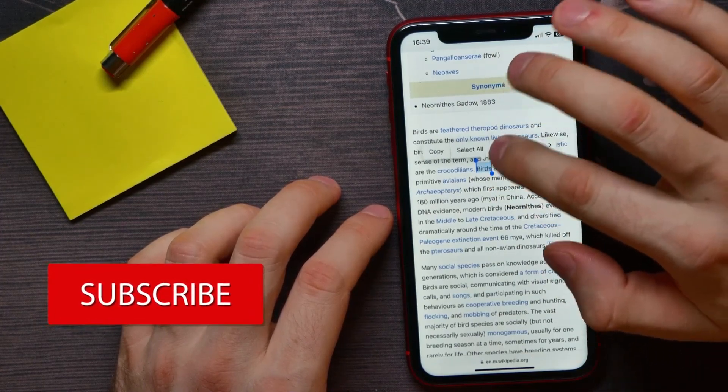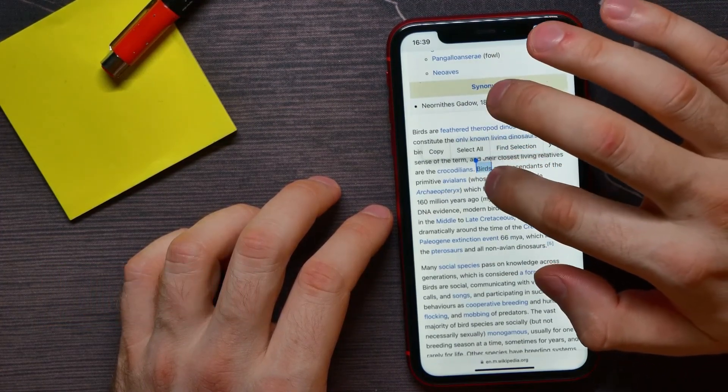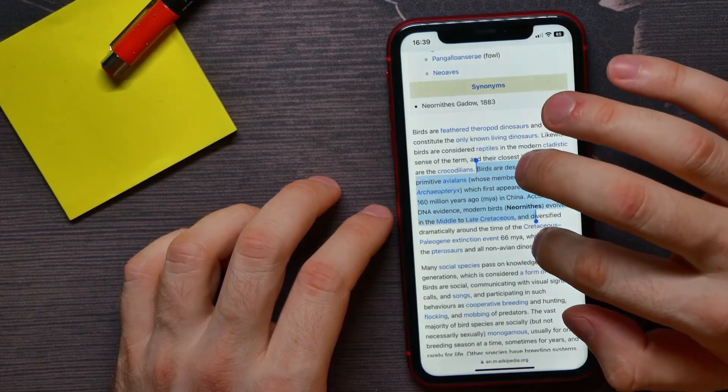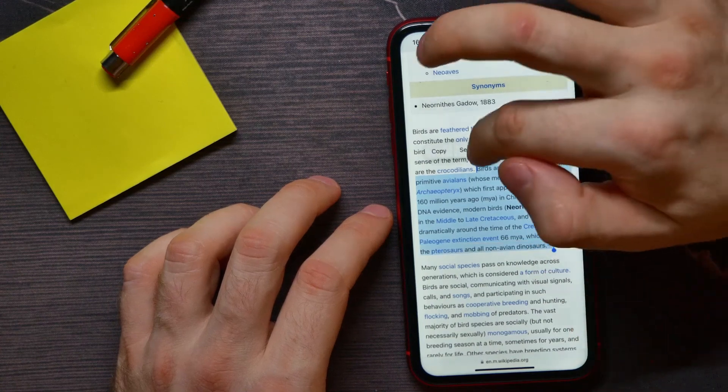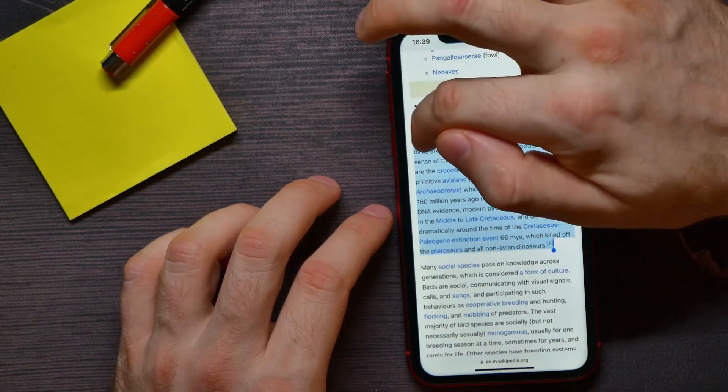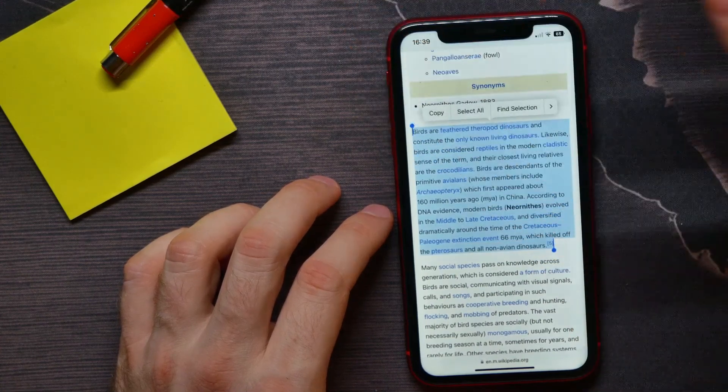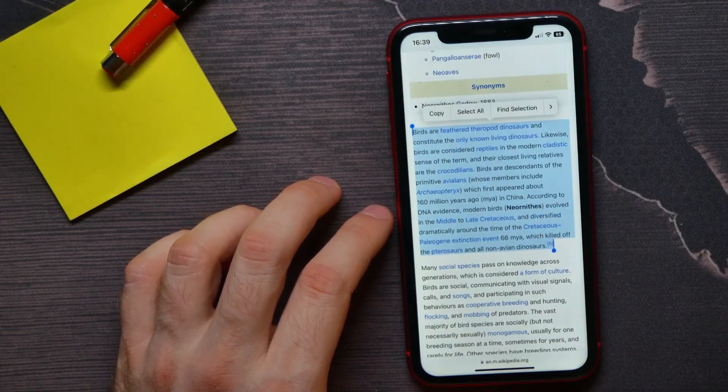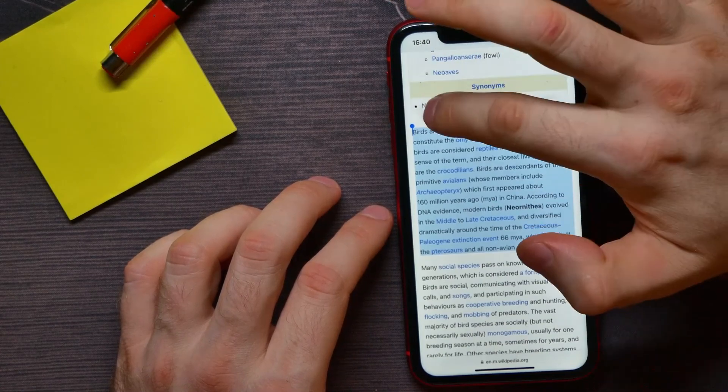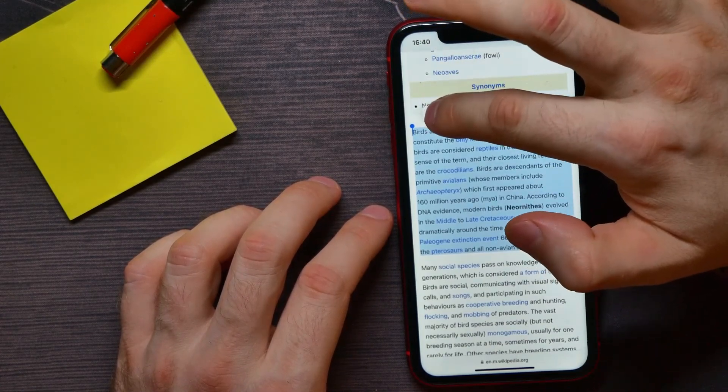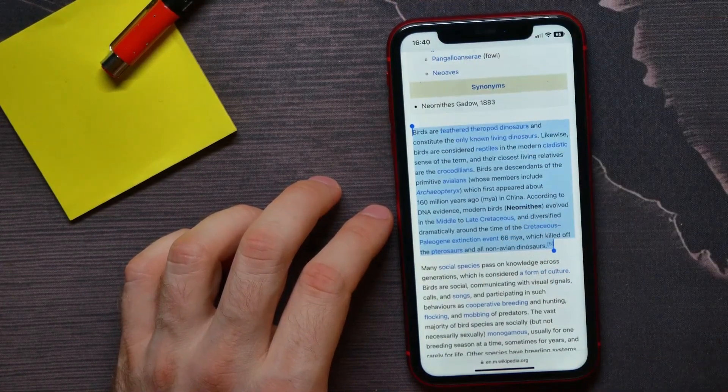Next, you can drag to select the exact part of the text that you want to copy. Then when it comes up here, tap on copy.